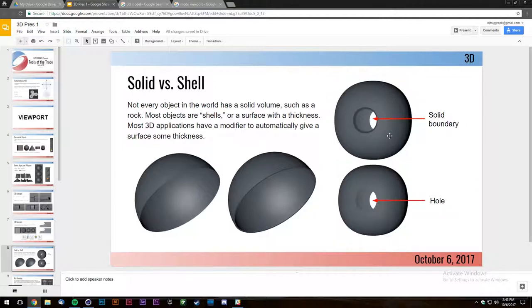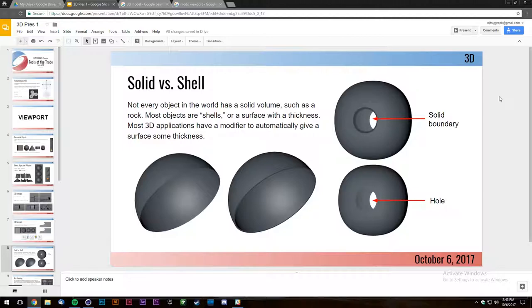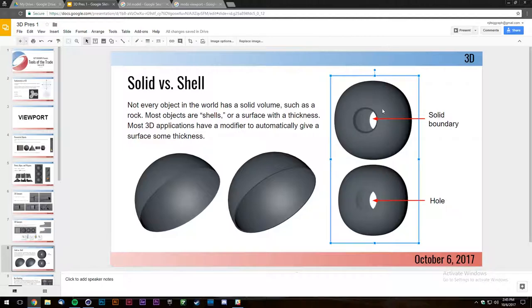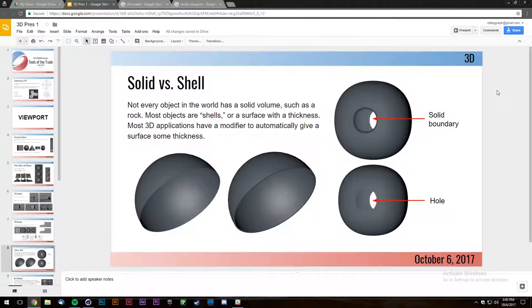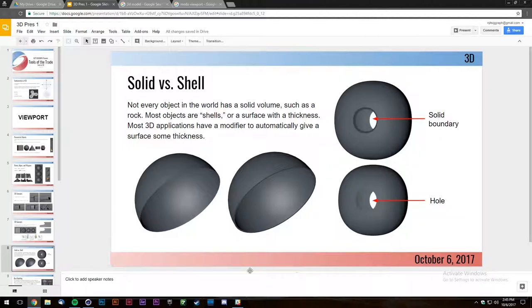Whether it matters depends on your application. If you're going for photo realism, you might want to include that little bit of shell thickness detail just for the sake of realism.